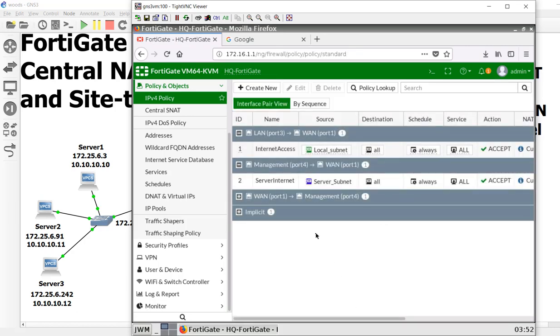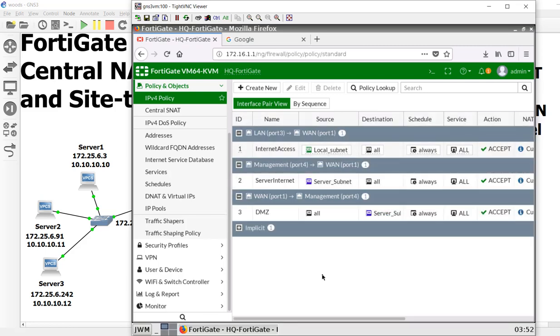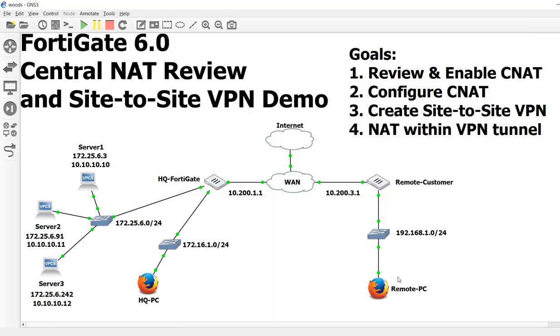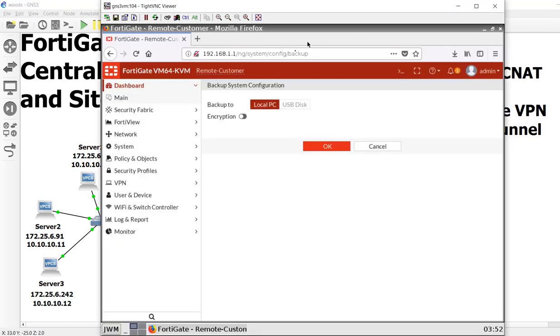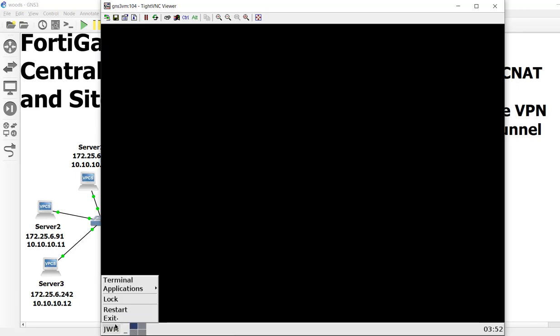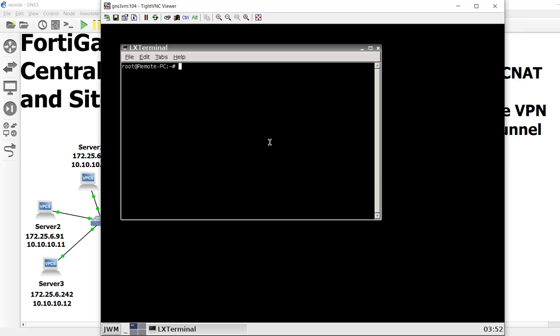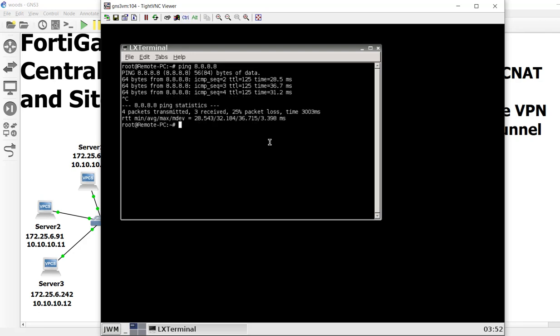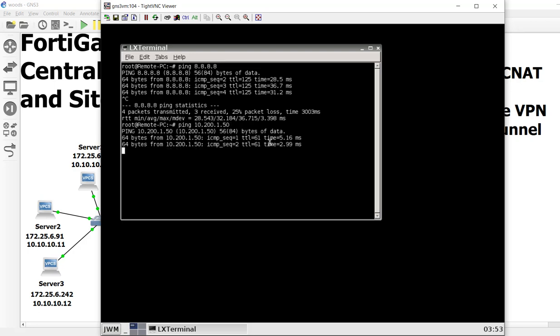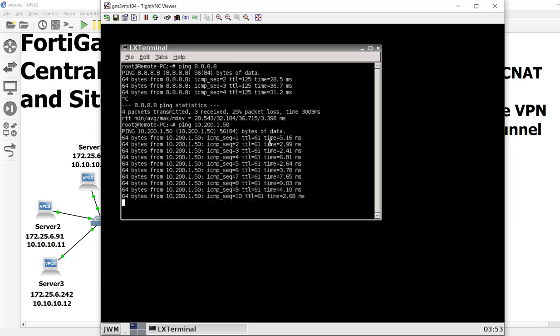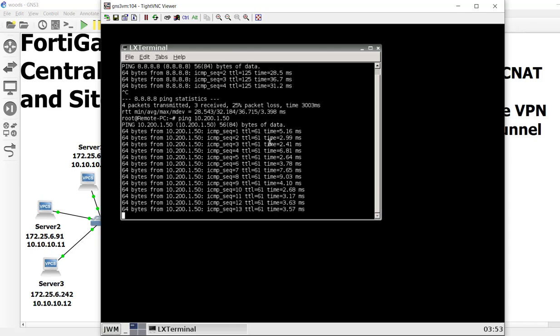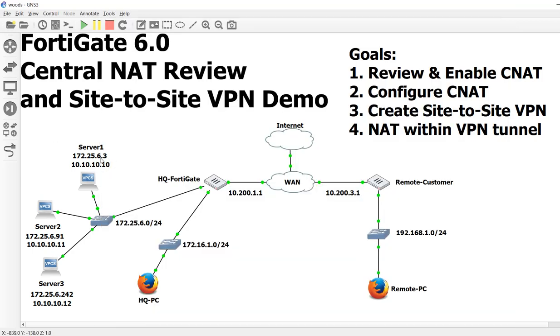In theory, I should be able to ping out to this server using 10.200.1.50. Let's try it. Here's my remote PC. As you can see, I was dinking around here. I'm going to open up the terminal. I haven't been on this side for a while. Let me make sure we have internet connectivity. Okay, cool. So we do. Now let's ping 10.200.1.50. As you can see, it found it. To the outside world, it looks like a public IP address. From the inside though, it's really the 172.25.6.3.